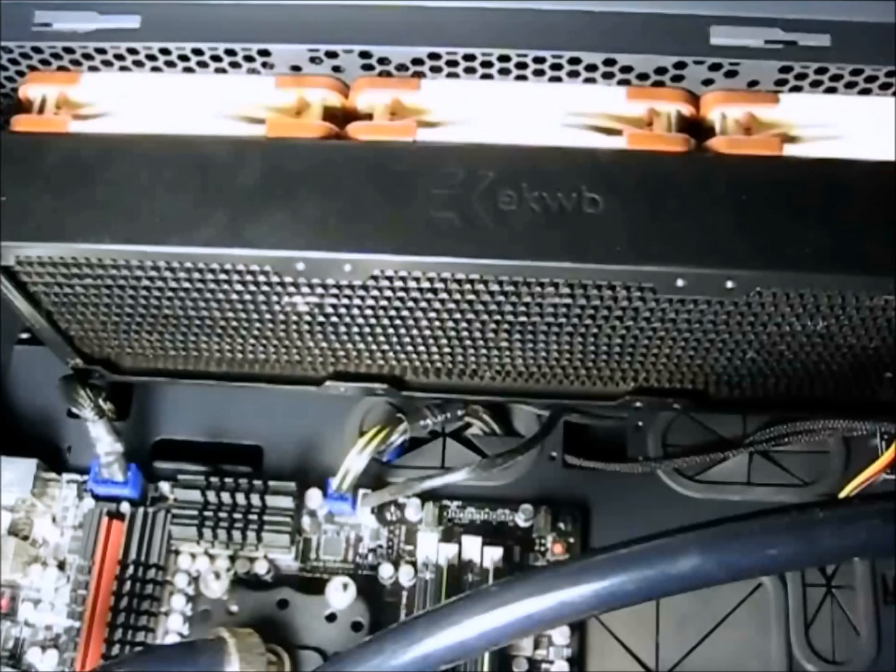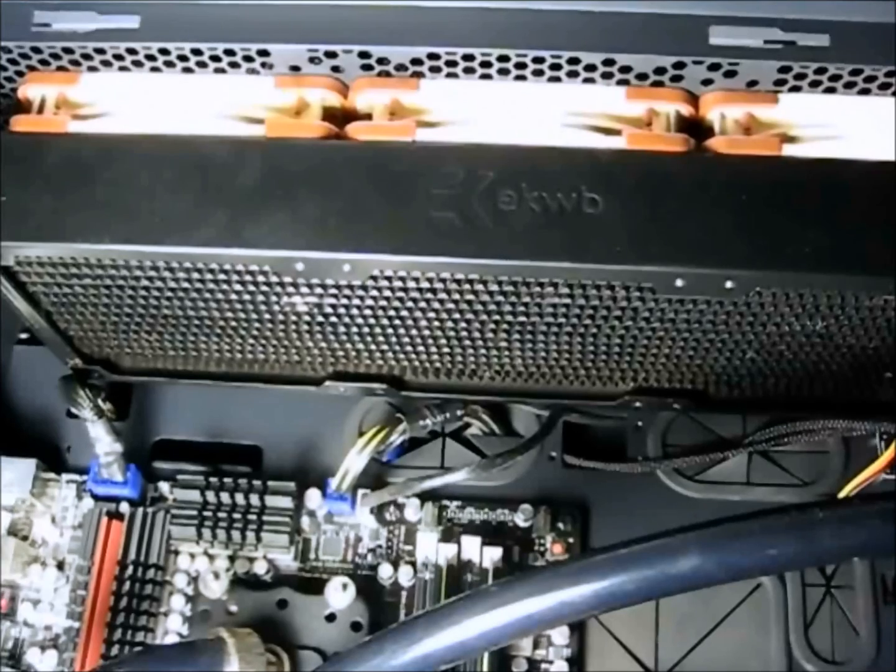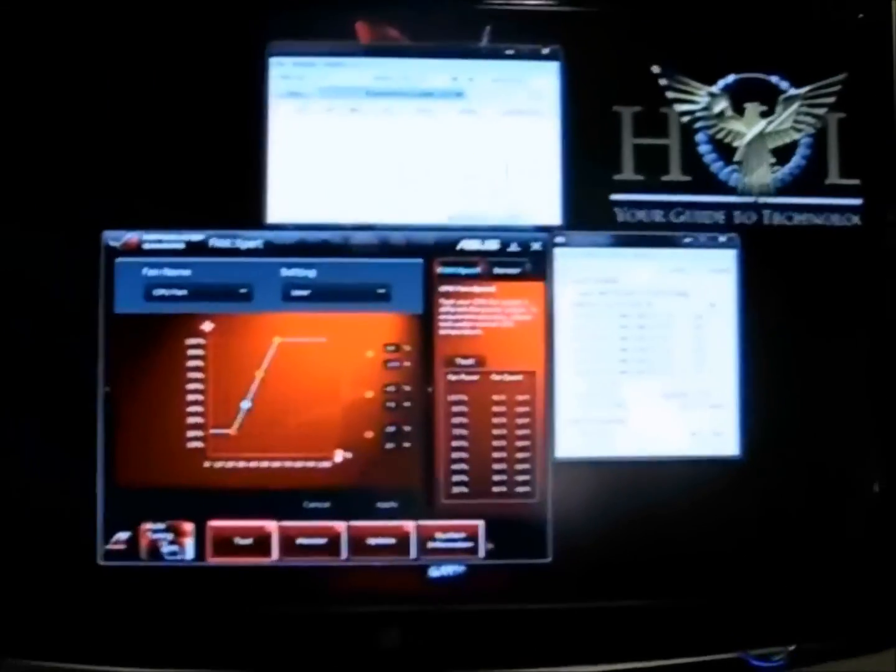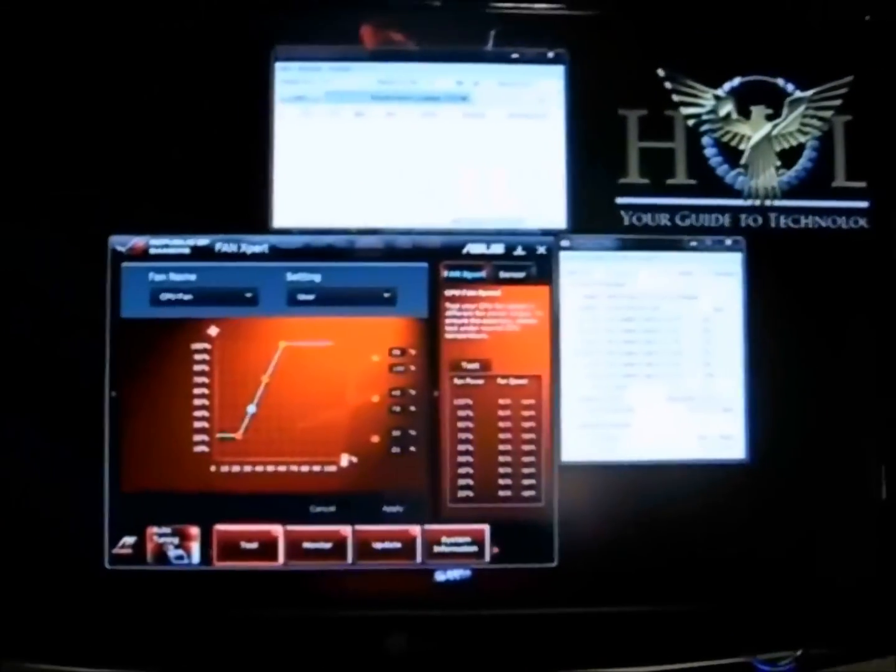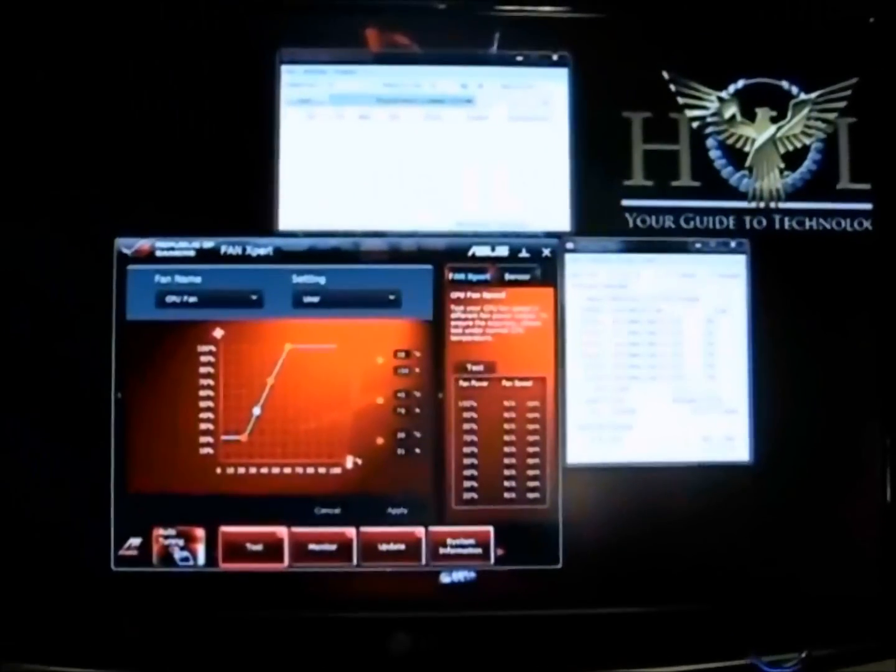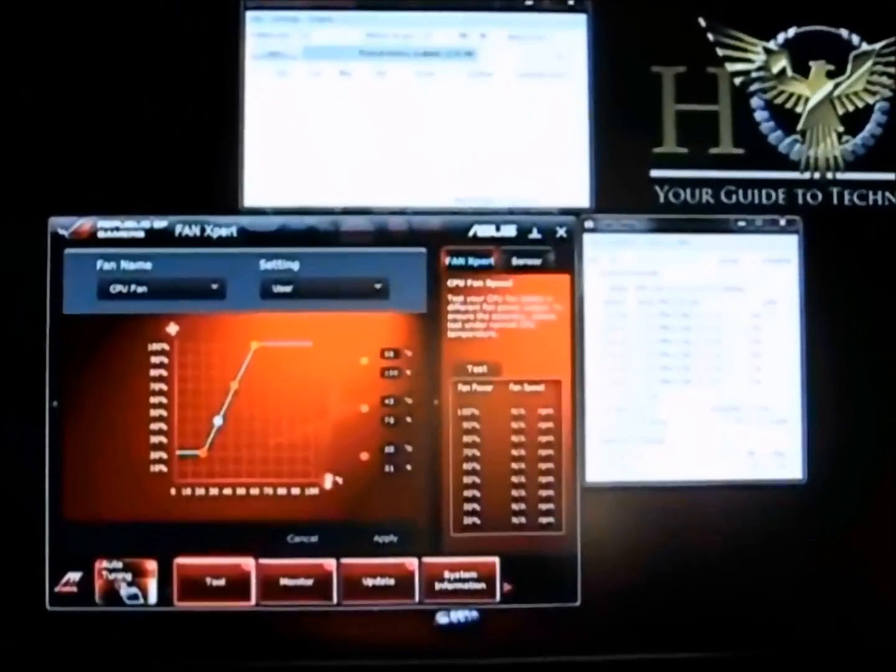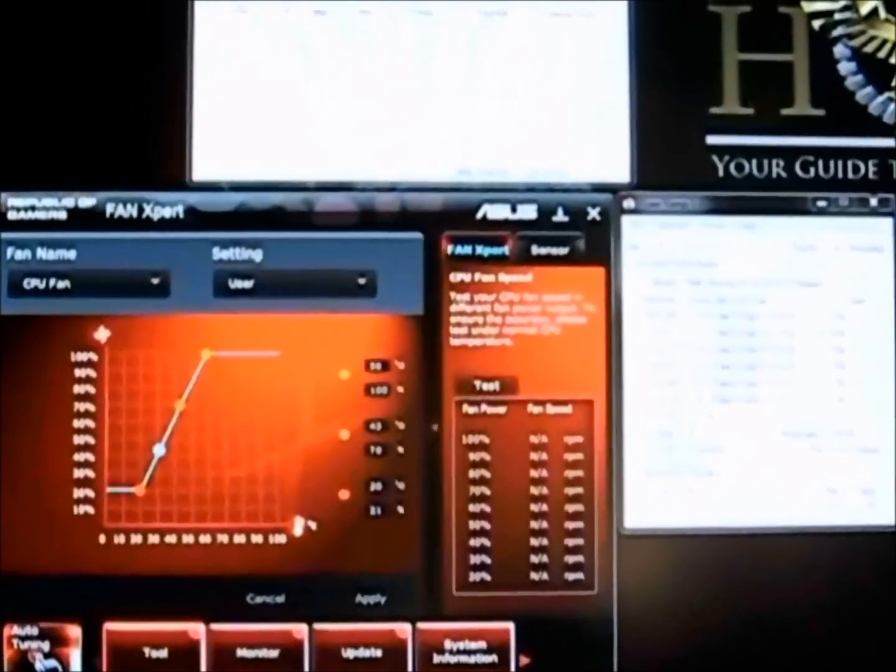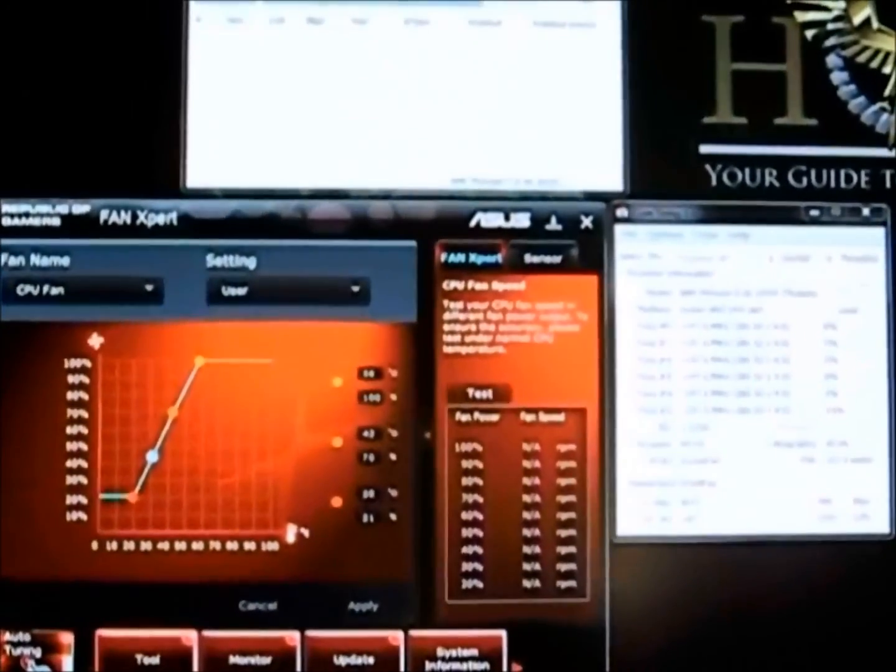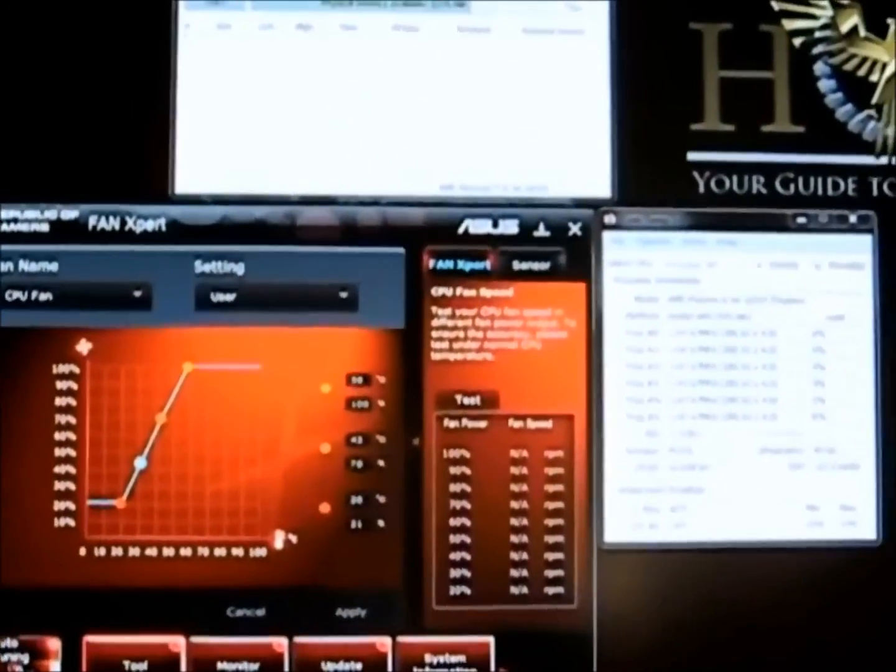What we're going to do is I'm going to flip the camera around here. I'm going to show you my second monitor I have set up here and I'm going to try and get in as close as I can so you can see what's going on.